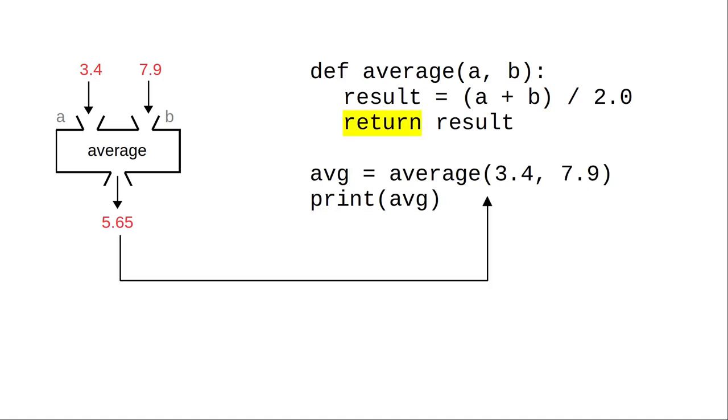Because this function returns a value, we call it a value returning function. Another name for this type of function is a fruitful function.